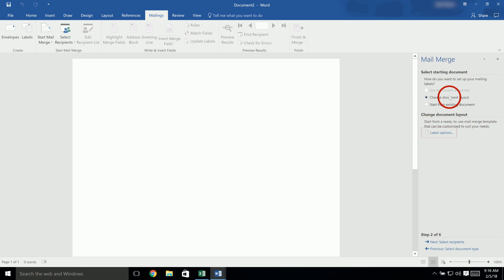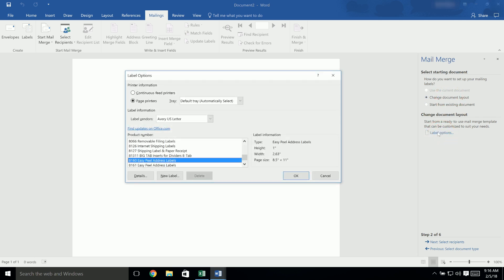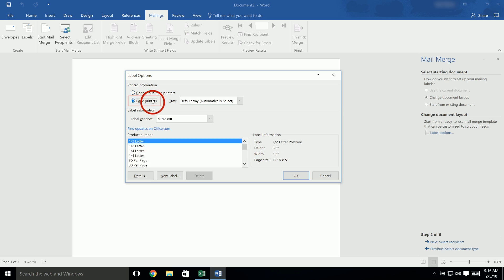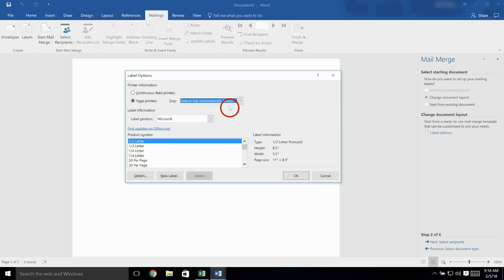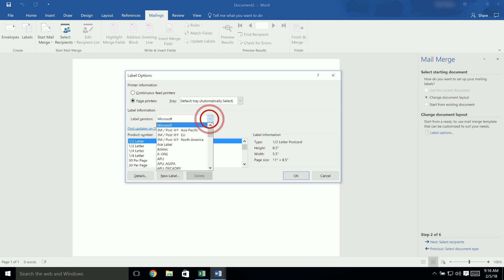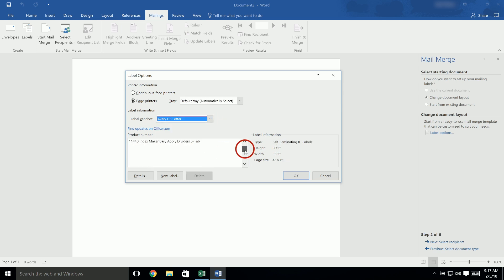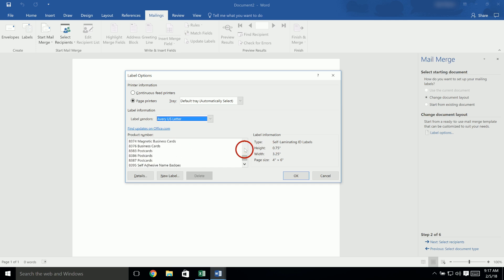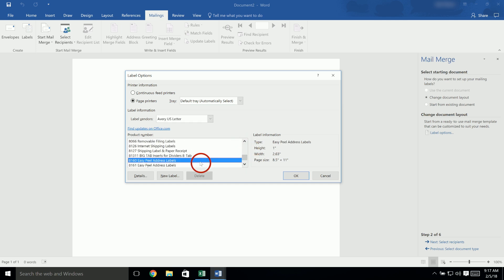Choose the option for Change Document Layout and then click on Label Options. In the Label Options window, make sure that the printer information is set to Page Printers, the tray is set to Default Tray, and the Label Vendors is set to Avery US Letter. Then, in the Product Number list, scroll to find your product number. The products will be organized by the first digit of the product number. Click to highlight your product number, then click OK.